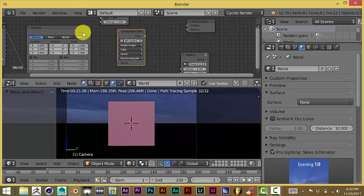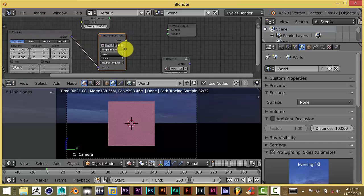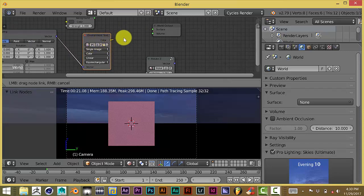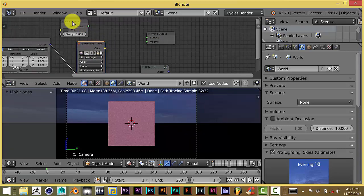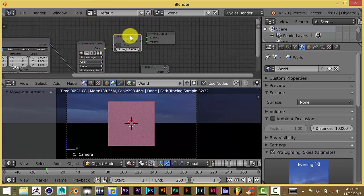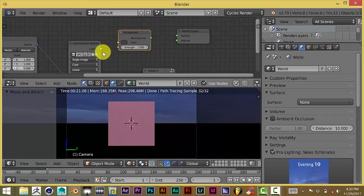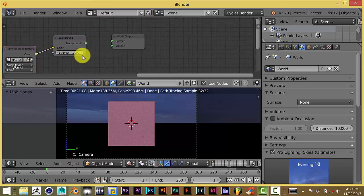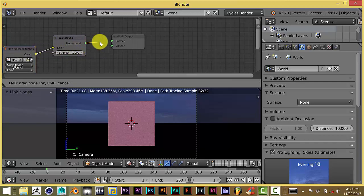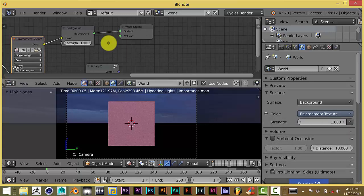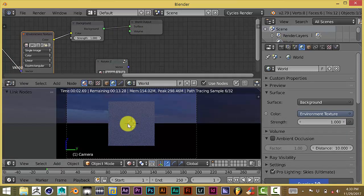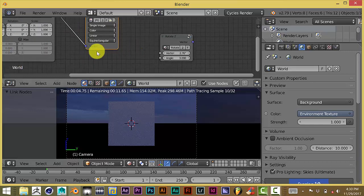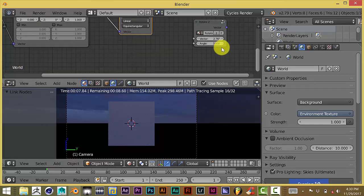So we're going to connect this purple vector node to this purple vector. And then we're going to pull down the background node. We're going to connect the color node yellow to the other color node which is yellow. And connect the green background input to the surface input. And as you can see it resets the whole thing.